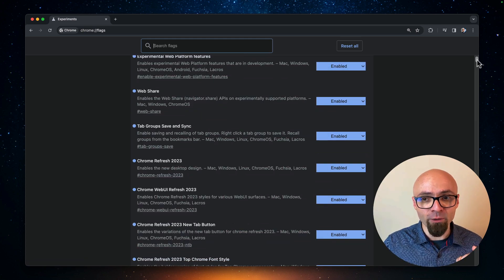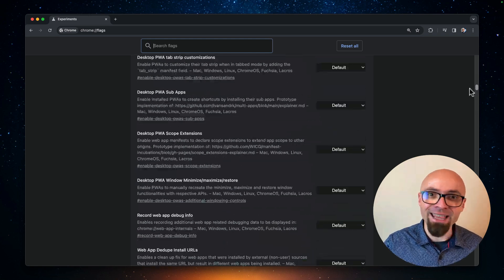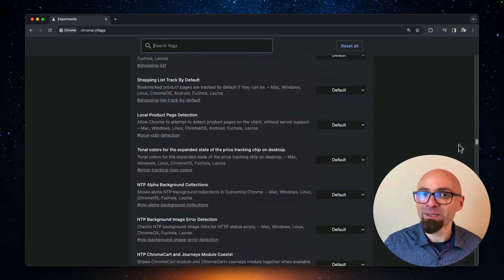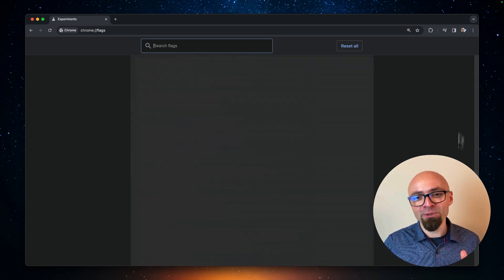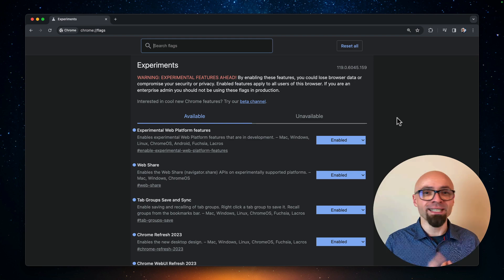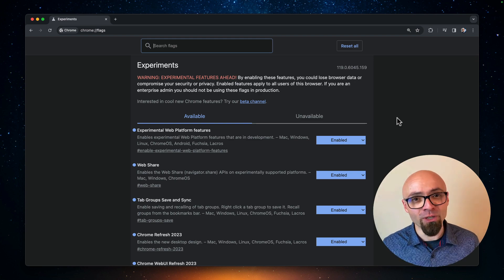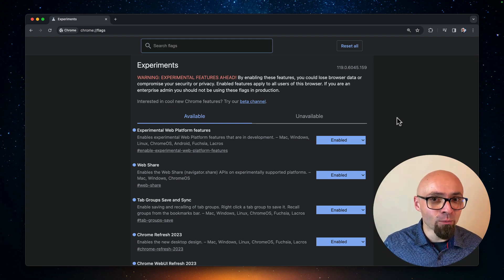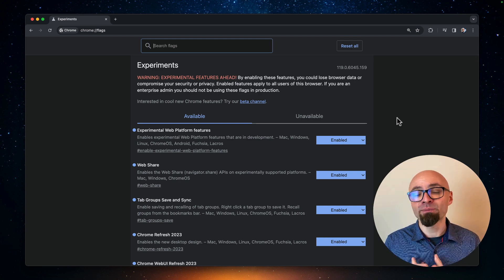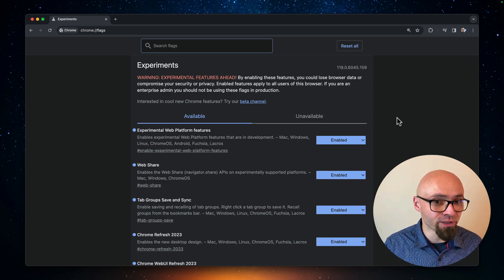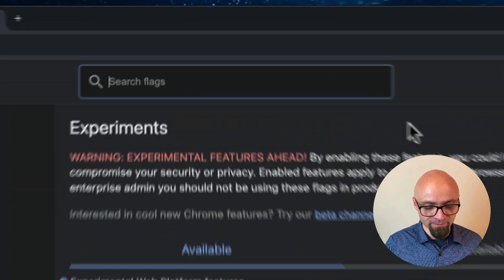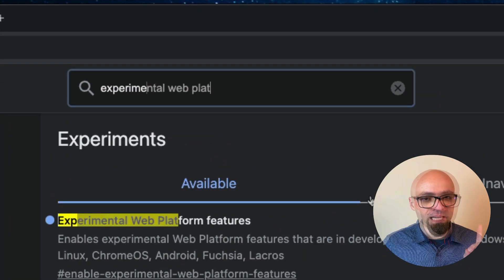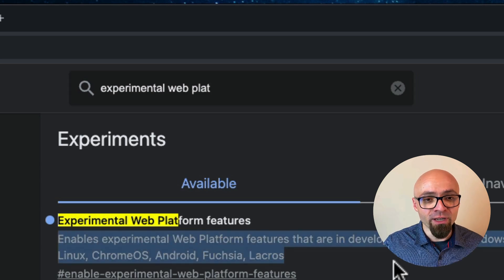If you scroll down, you can see that there's a ton and ton of those experiments, but when it comes to web features, when it comes to CSS and JavaScript, mostly what you want to enable is experimental web platform features. I'll search for exactly that, experimental web platform features.